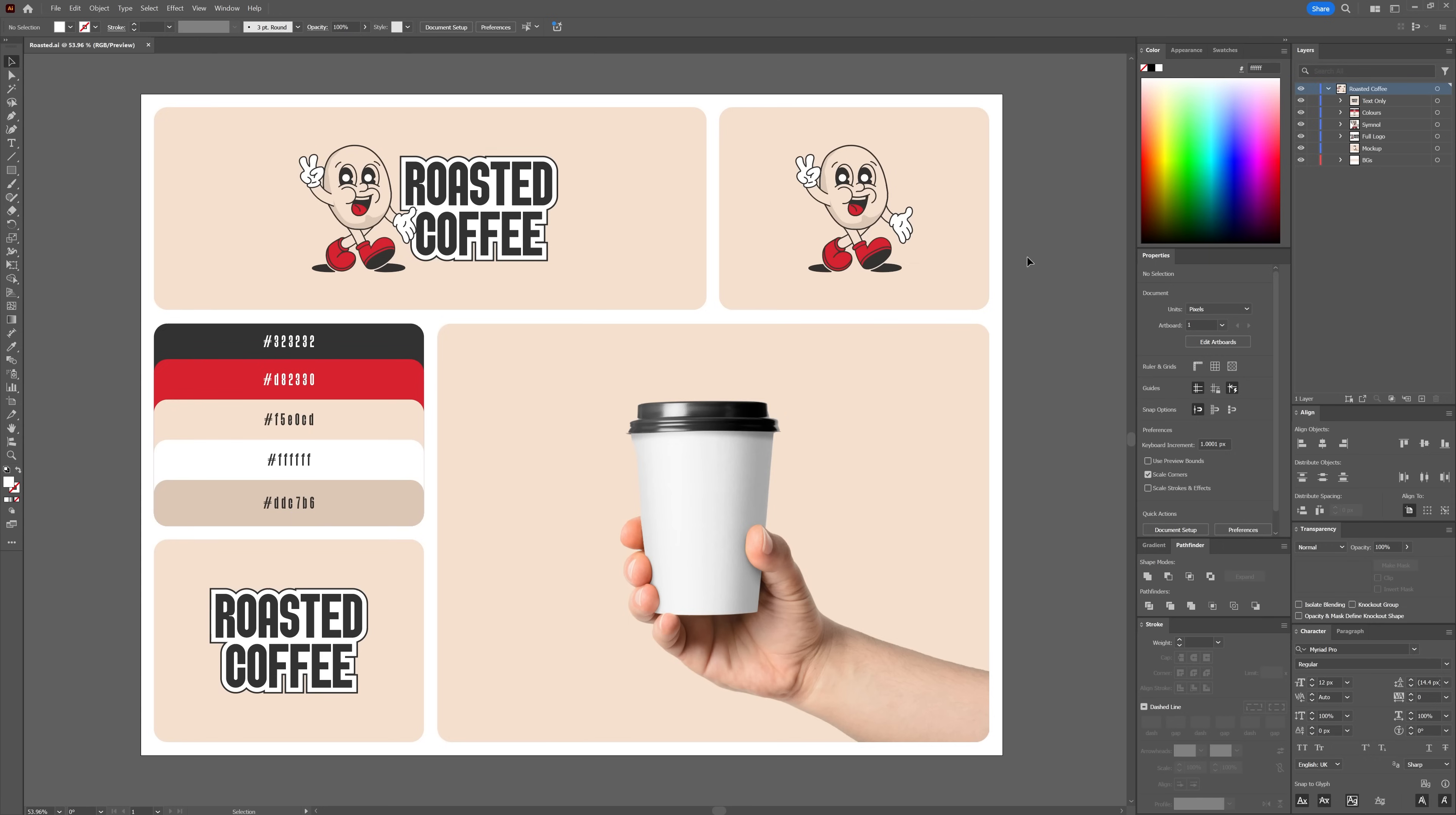Now let's go ahead and import an asset that we can use for our mock-up. This could be a shopping bag, a poster, or any object that suits your needs. I'm going to be using this image of a paper cup.